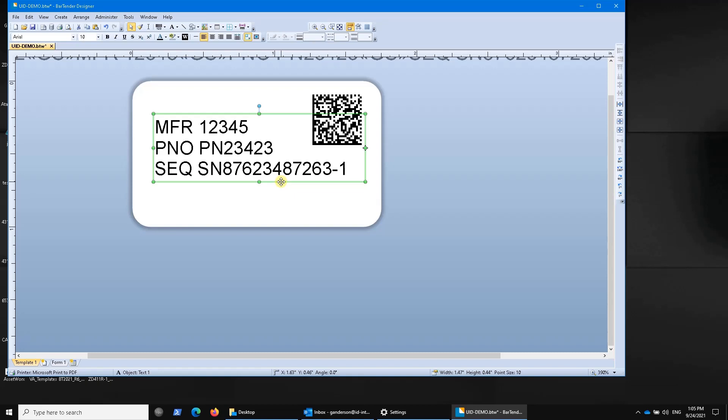We're going to use filters to allow this template to be used for both Construct 1 and Construct 2 UID marks. The difference is a Construct 1 mark serializes only within the cage code, and therefore it only has two lines: the cage code line and the serial number line.